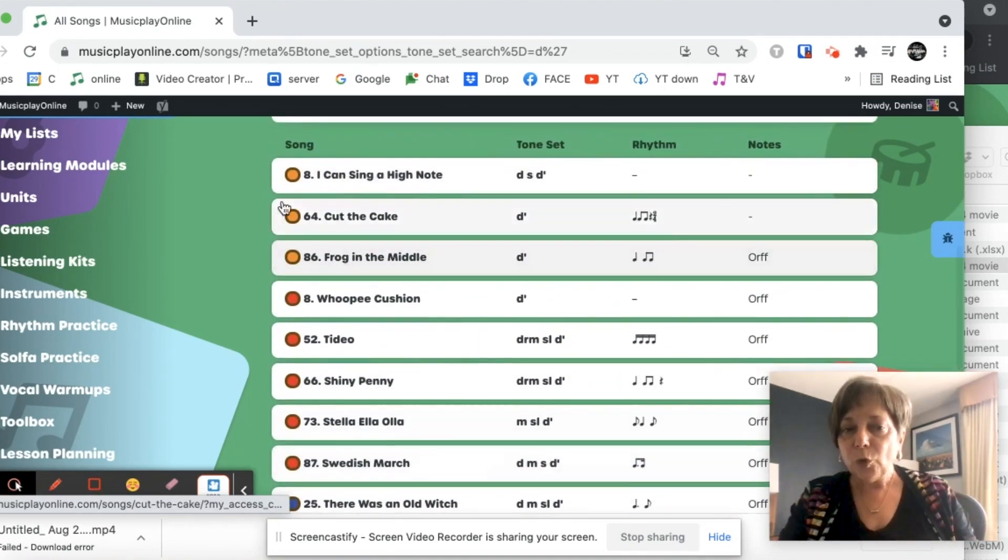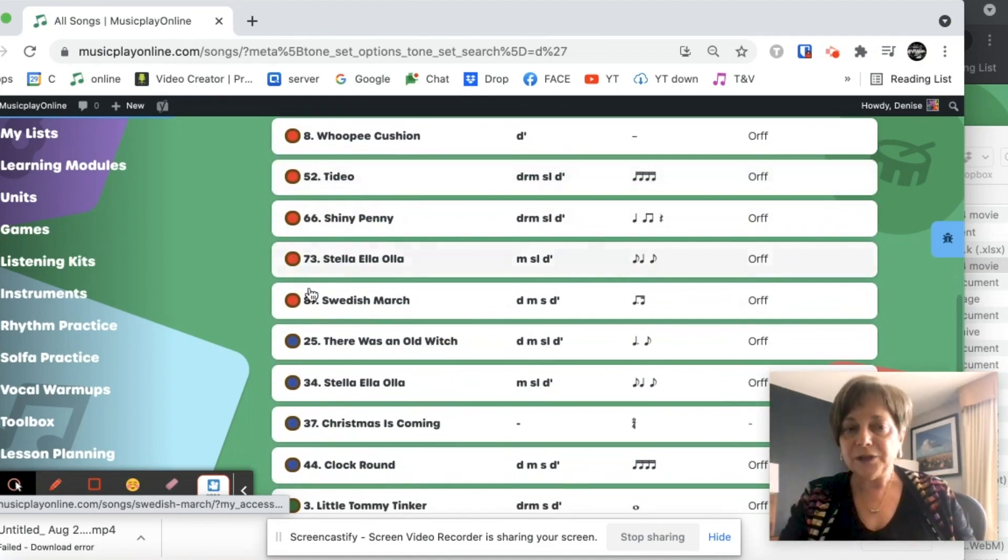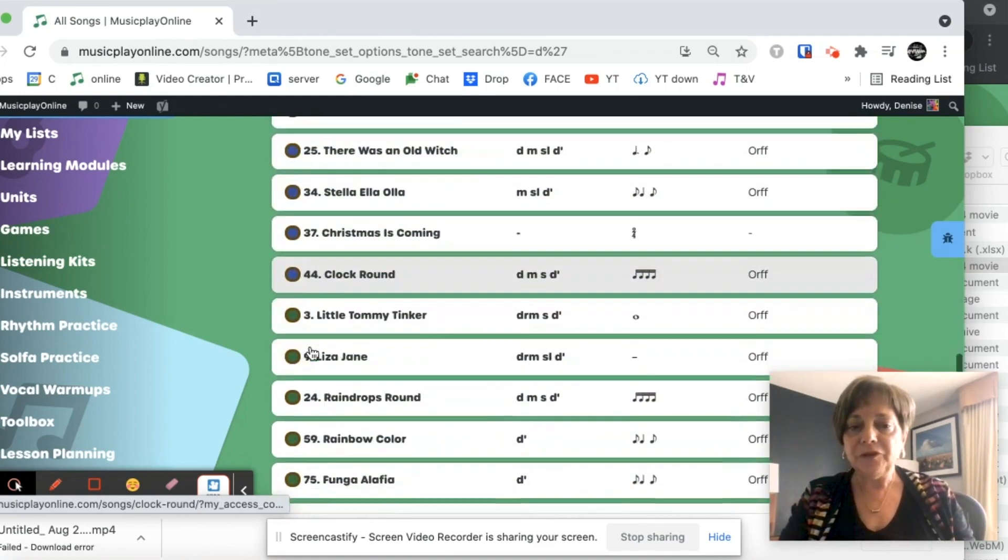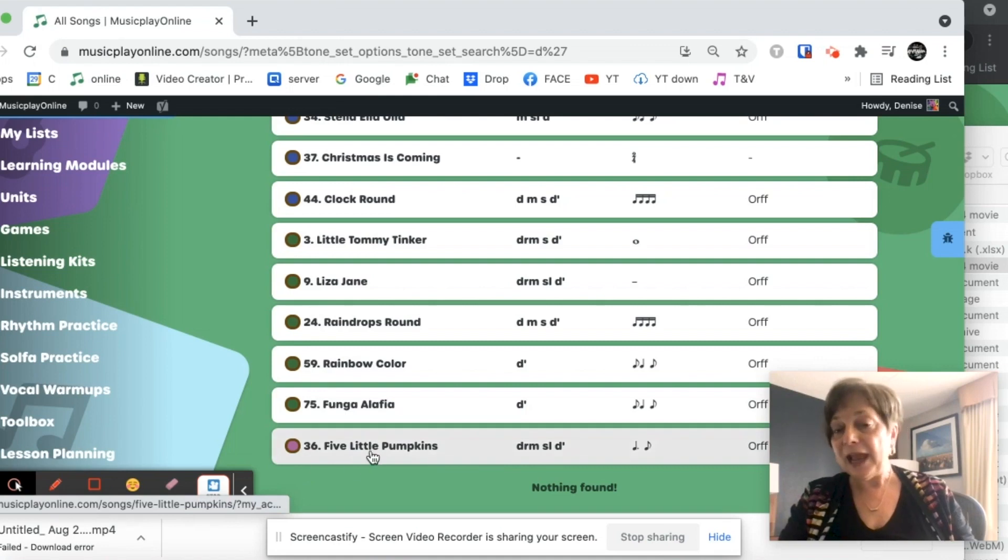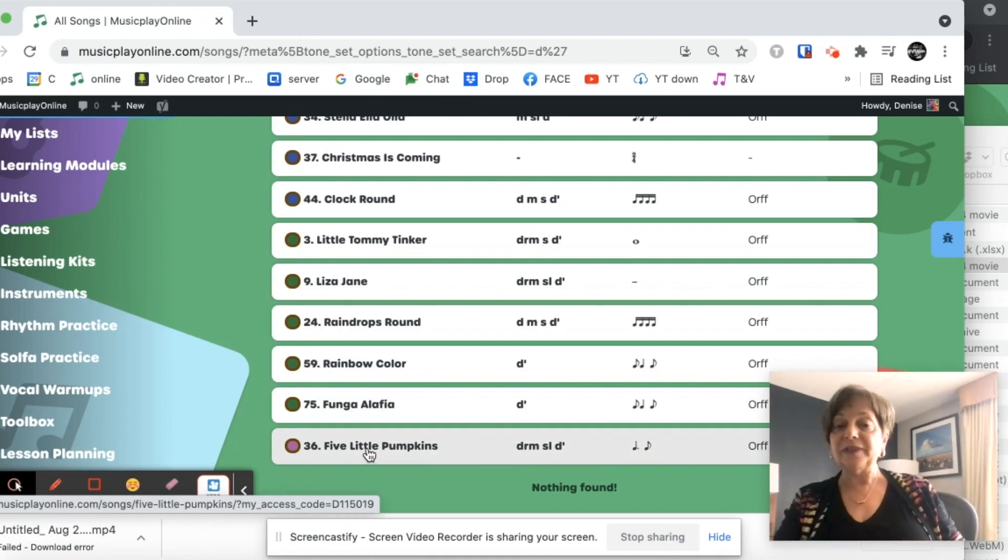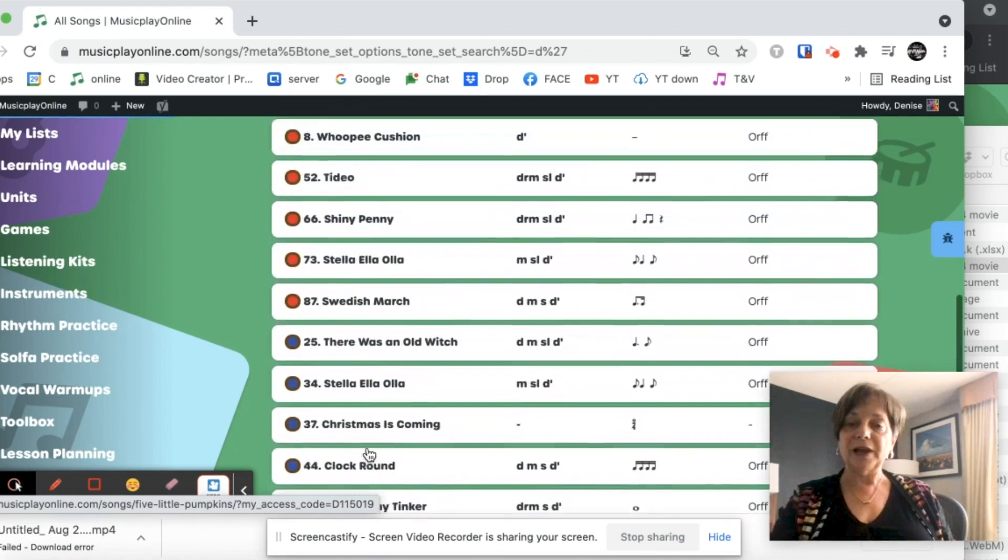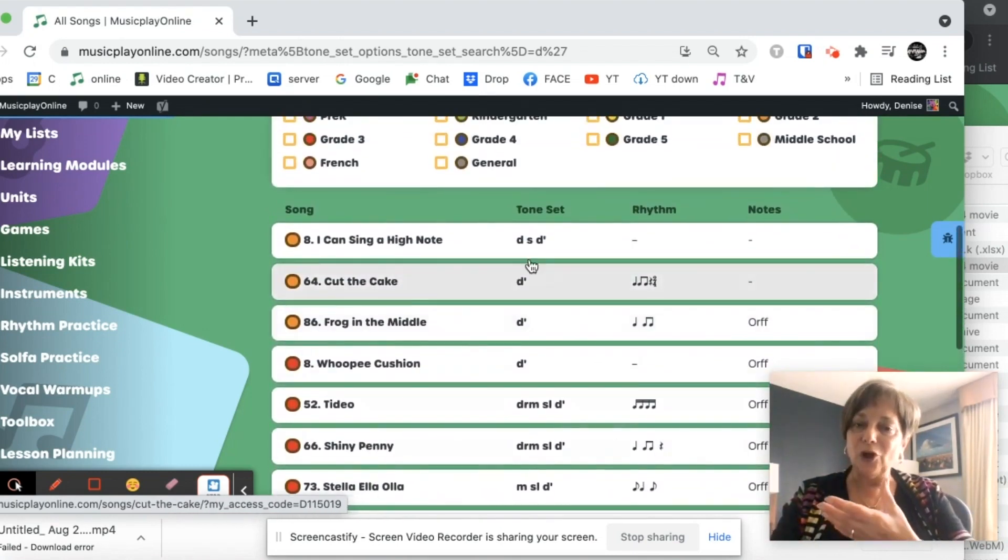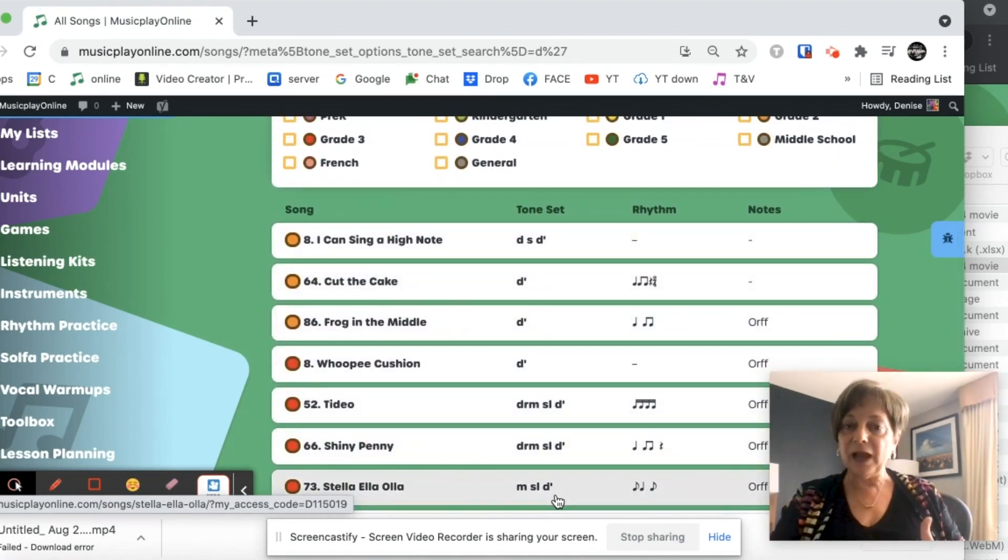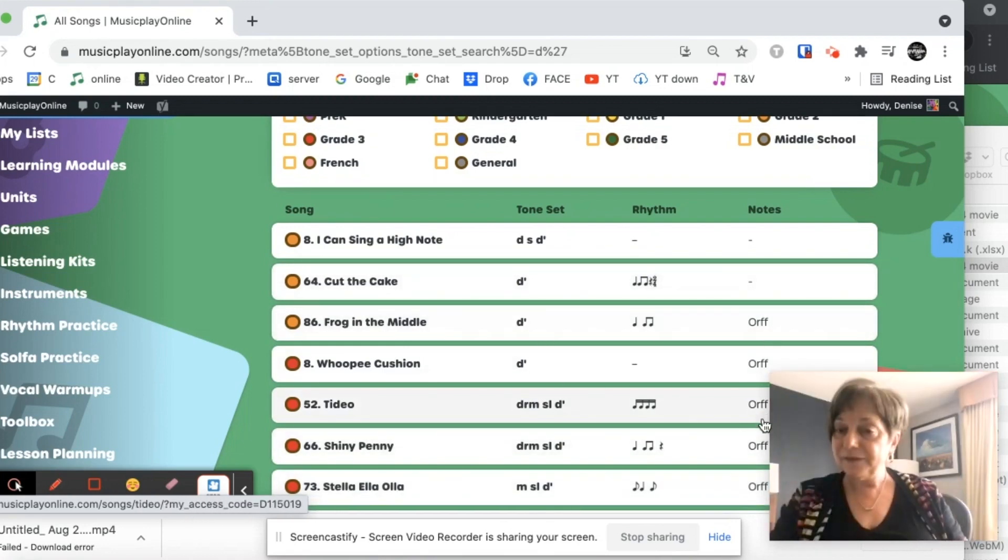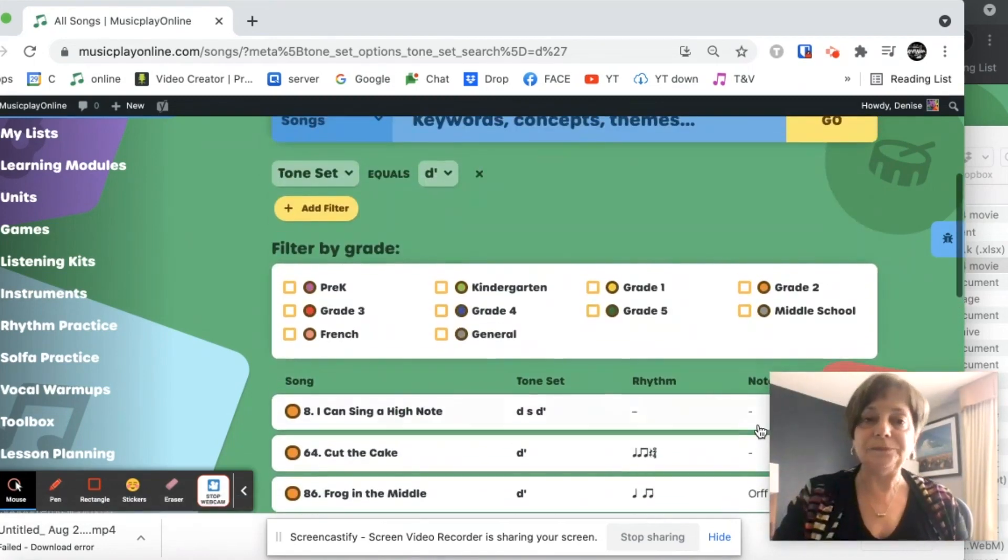So orange is grade two, red grade three, blue grade four, forest green grade five. And we actually even have a pre-K song that has a high doh if you want to go back and use it. And I also get all that information, not just the high doh, but I get the tone set. I get the rhythm. I get if there's an Orff arrangement in here.